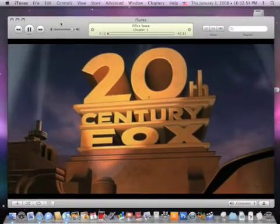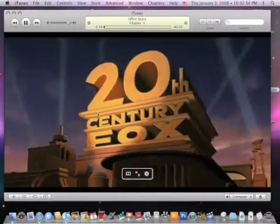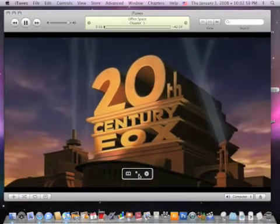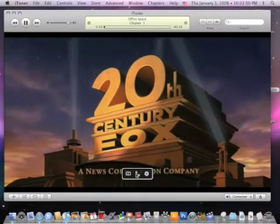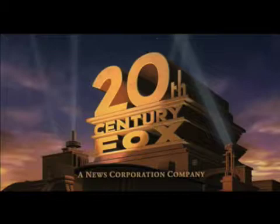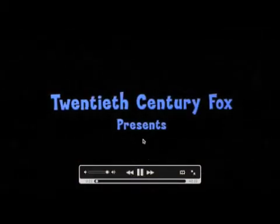I can also click on the full screen icon that appears when I mouse over, and then the movie will go full screen and we can watch it full screen.